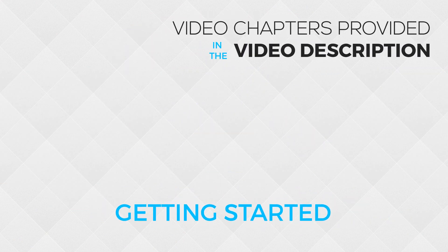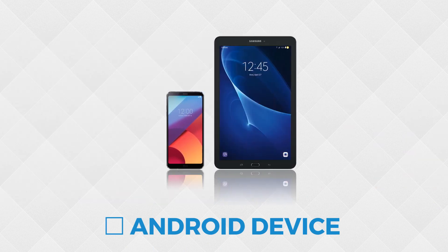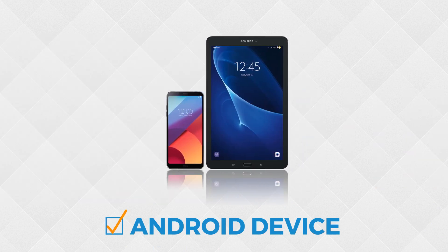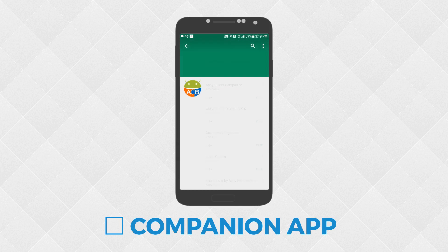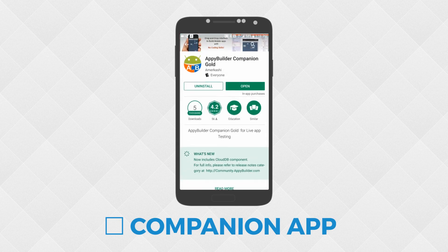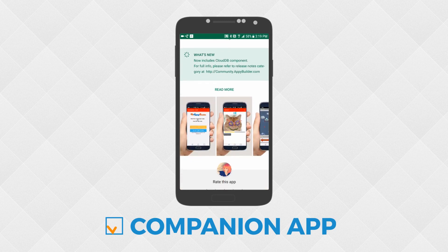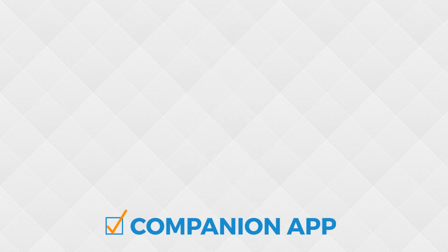Before we begin, you'll need a few things. AppyBuilder projects create Android apps, so make sure you have an Android device. A smartphone or tablet will do nicely. You'll also want to install the AppyBuilder companion app on your Android device. You can download the companion app for free from Google Play. We'll talk more about this app later when we live test our first project.